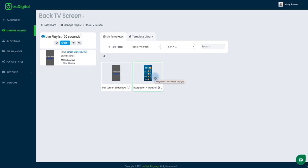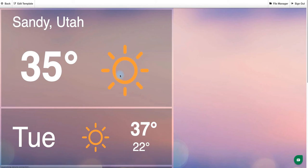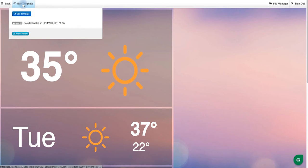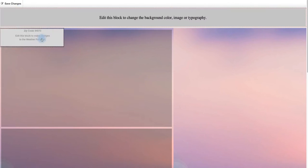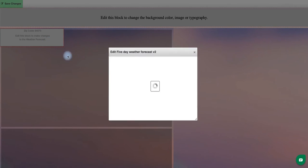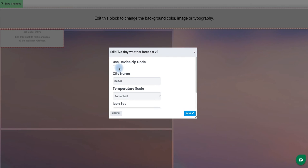To confirm and edit that, I'll click on the integration and select edit. Now I can see my preview is showing me the weather for Utah. But if I have a player in California and I want to make sure that display is showing the correct weather, I can do edit template in the top left. You'll see a box here with the zip code — I can check 'use device zip code' if I've already set the zip code on my player status page.